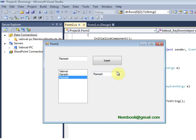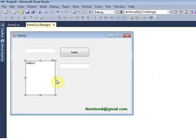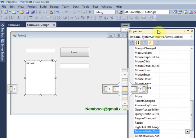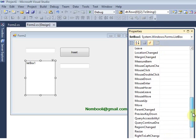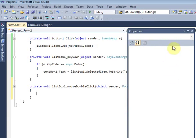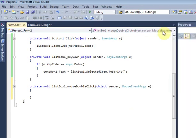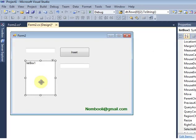Now I want to remove selected items. I want to remove the selected items, so once you double-click the item I want to remove that particular item. I click properties one more time and use the mouse double-click event — listbox1 mouse double-click.